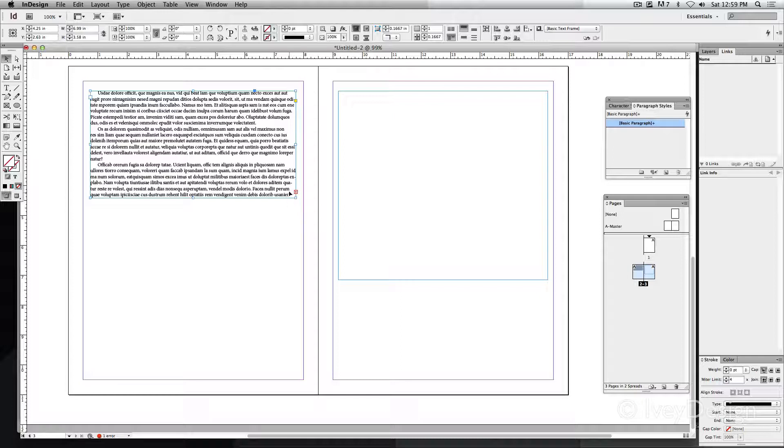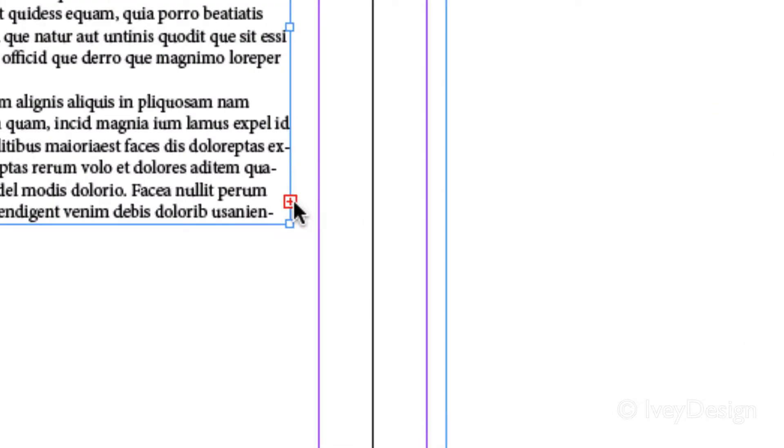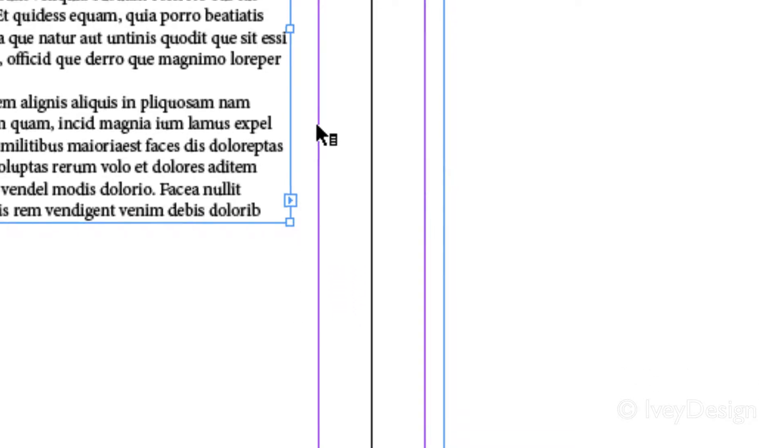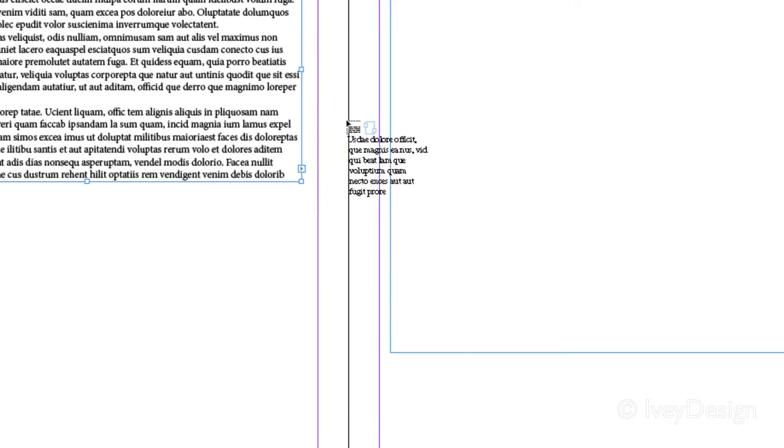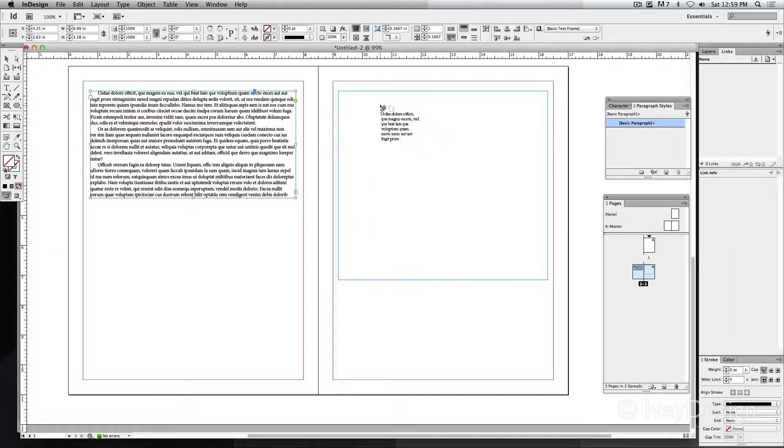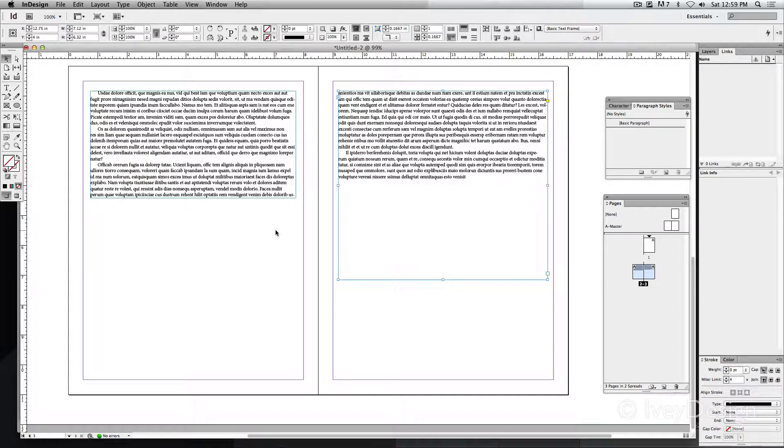One thing I can do is click on this little icon, and this will give me a little preview of the text following my cursor. Now, wherever I click, if I click into the empty text box, it will flow the text from this text box into this text box.